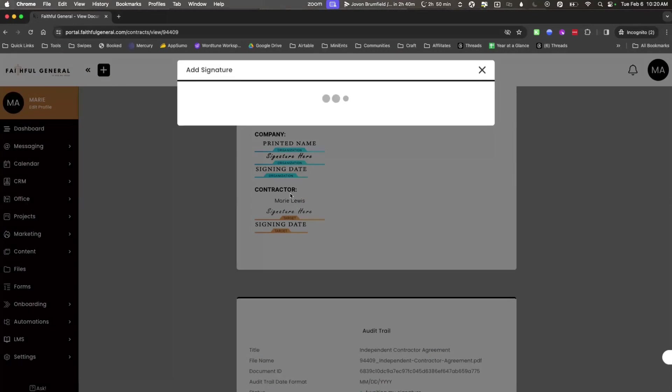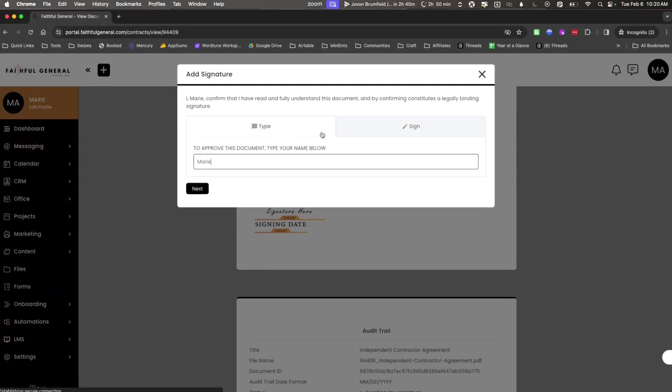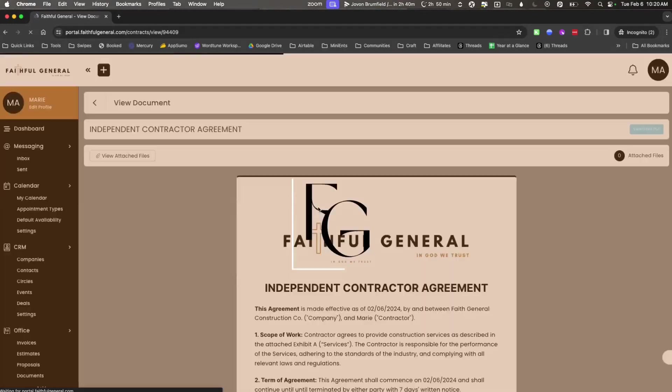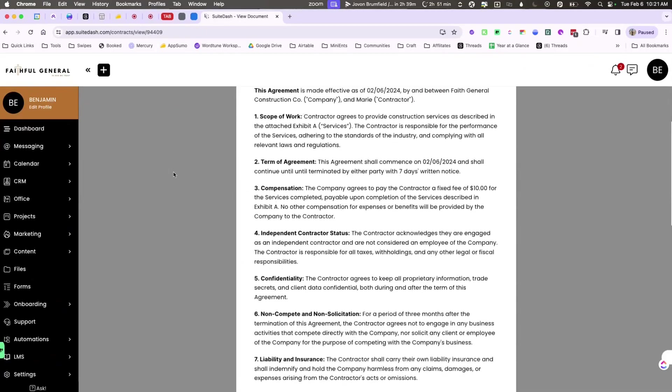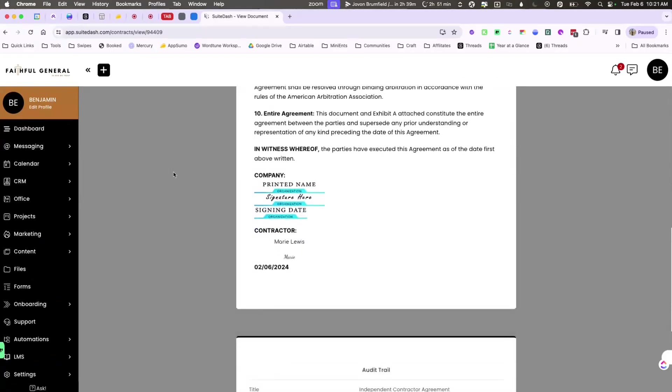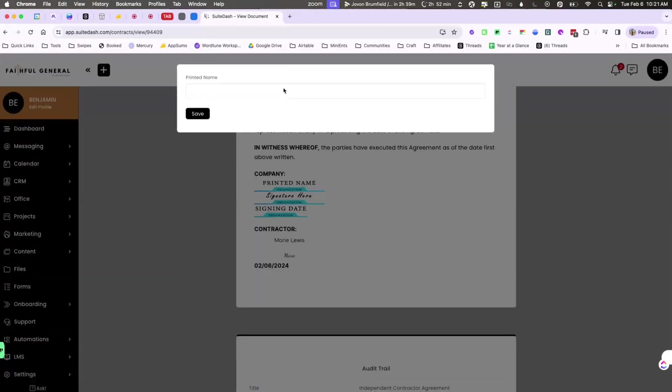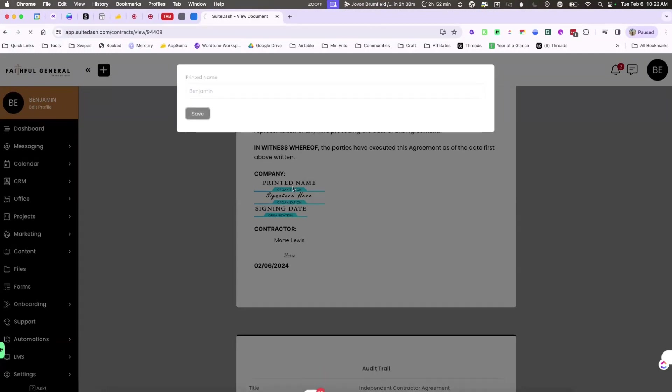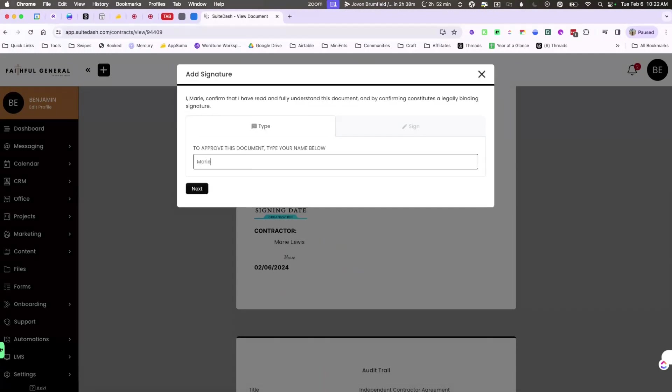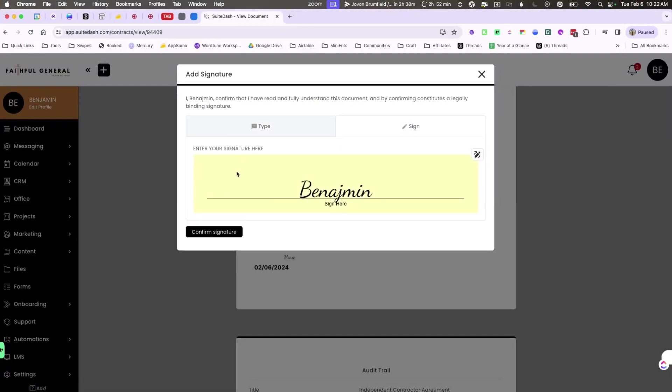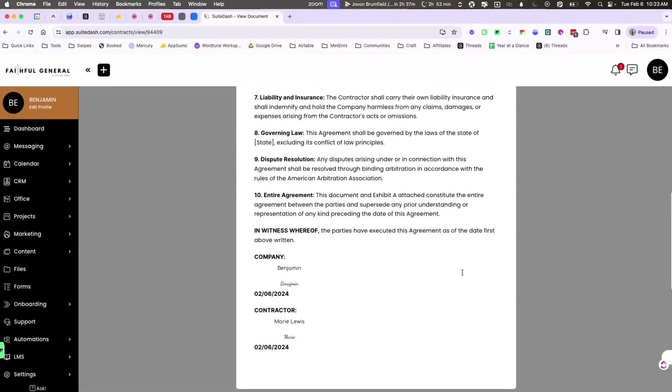So as the organizer you will come down and you'll notice that the contractor has already signed the agreement. So now you can go ahead and do all of the things here as well. Now you see that the contractor and the company has signed the document in completion.